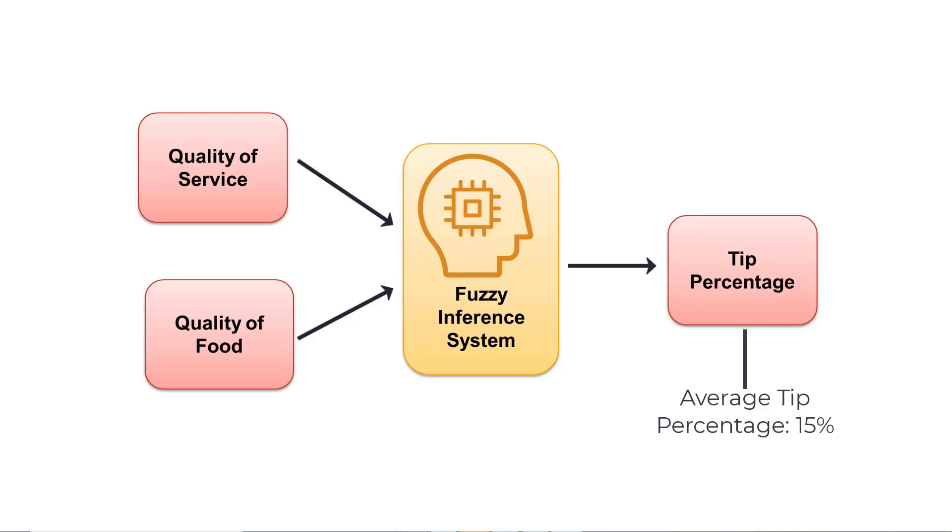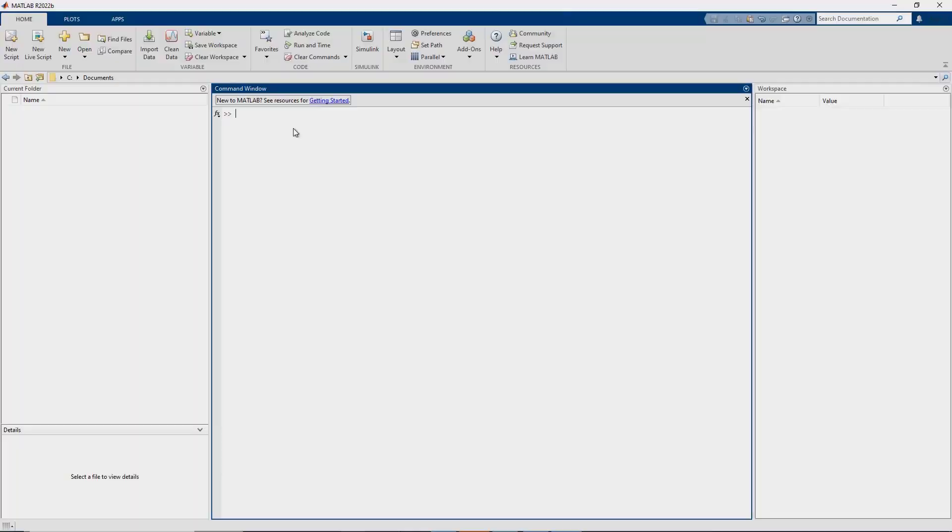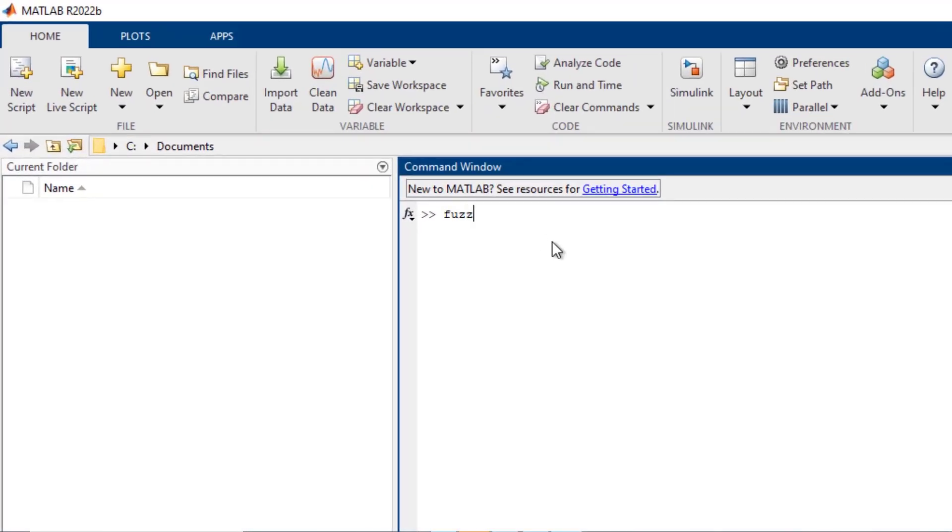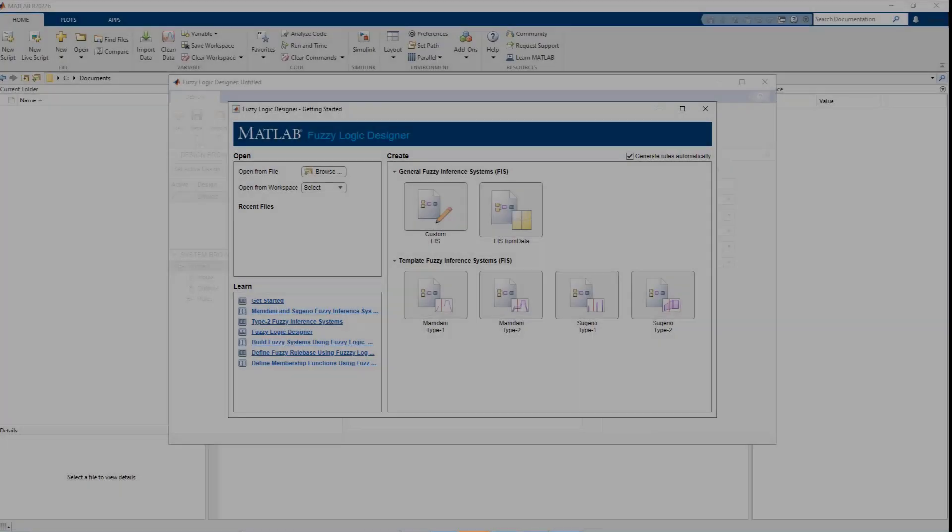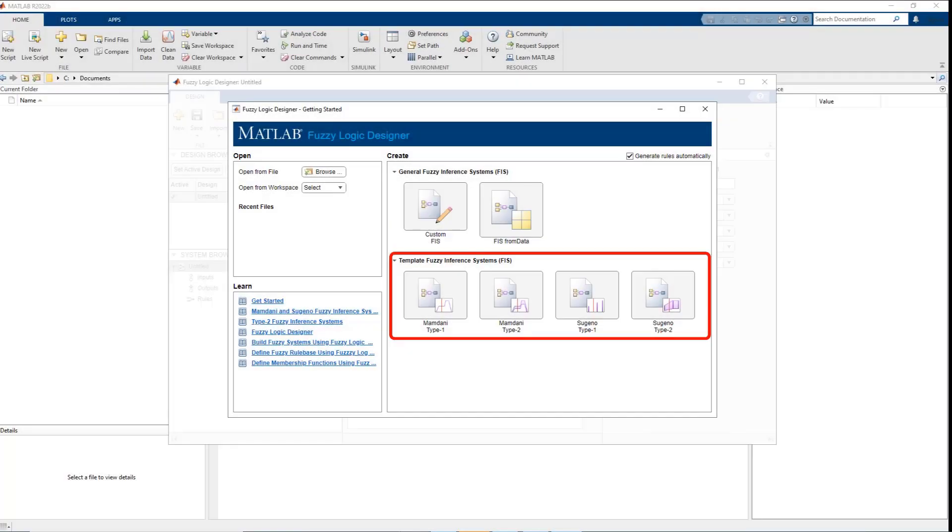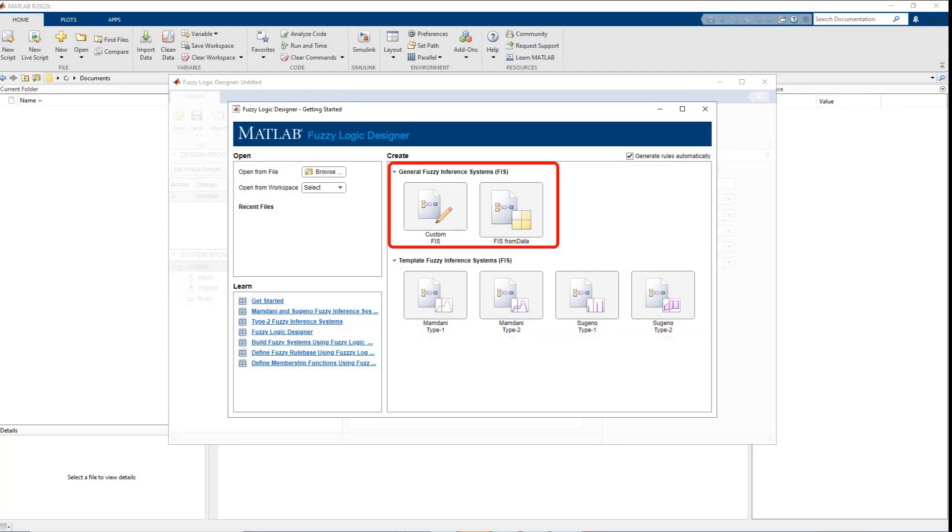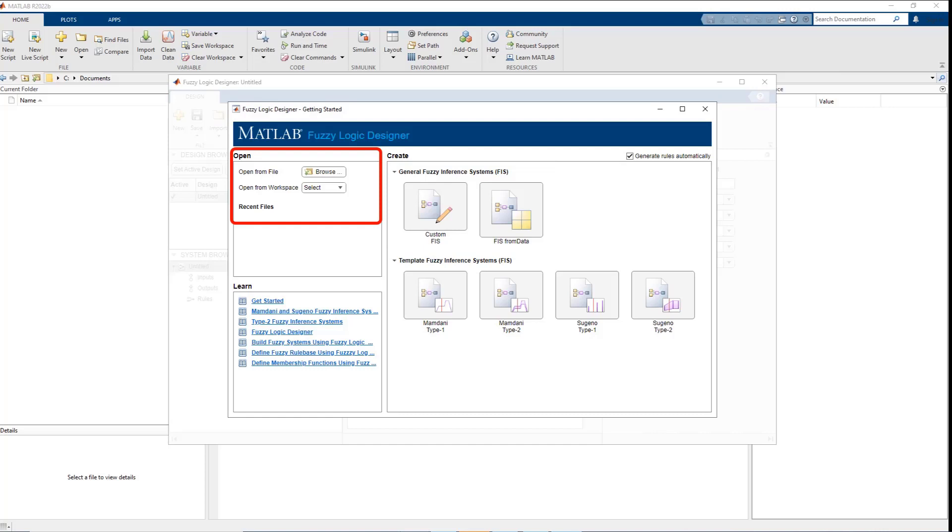For context, the average tip percentage in the US is 15%. Let us open the fuzzy logic designer app. The start page provides standard templates for the inference systems to quickly get started with the design and additionally provides the capability to create custom fuzzy inference systems. You can also load previously created fuzzy inference systems either from file or your workspace.